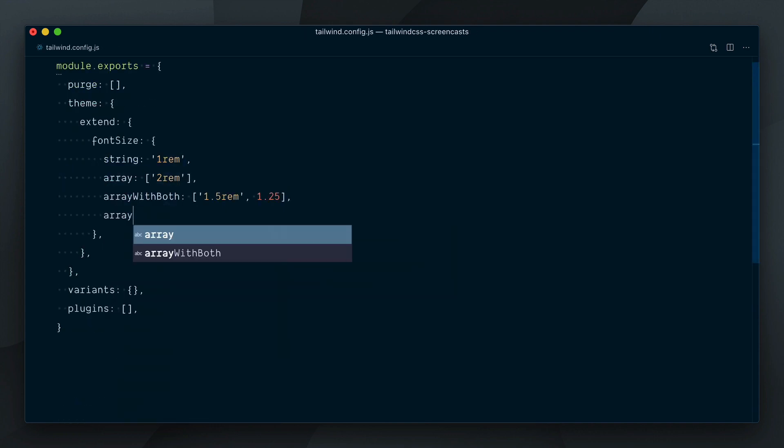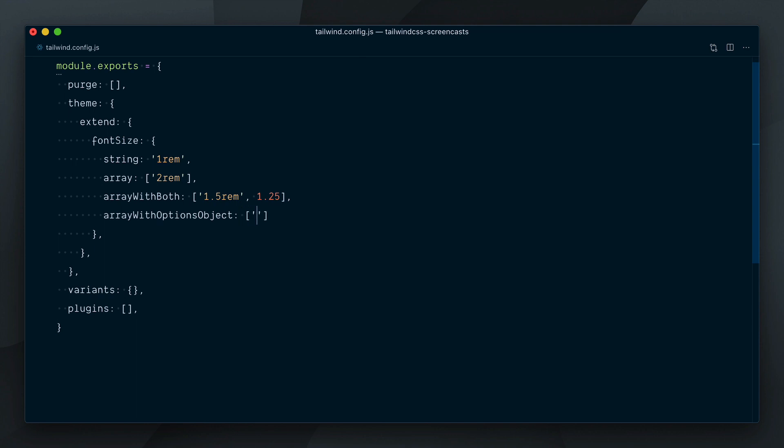Finally, you can define an array with options, where the second index is an object that can accept a line height and also a letter spacing key.